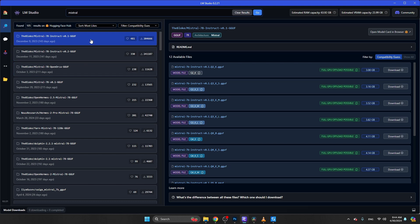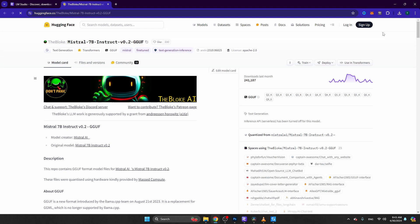You see that we get several models now. We get Mistral 7B Instruct V 0.1, but I want to go for a different model - version V 0.2, which was released a couple of days later. If you click on this model, you can click on open model card in browser. This will take you to all the information about this specific model. This is a Mistral model, and it has been released by the Bloke.